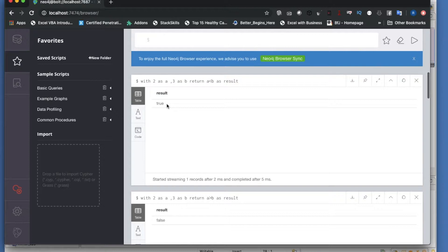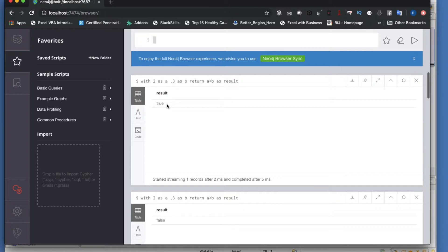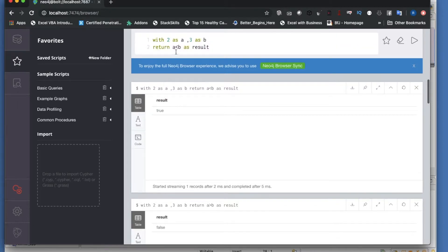If you do it differently, like less than, it's going to return true because definitely 3 is greater than 2. What we've seen till now is mathematical operators and comparison operators like greater than, less than.